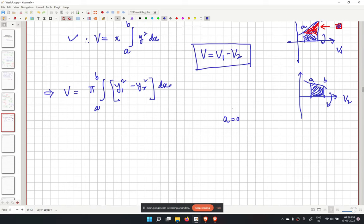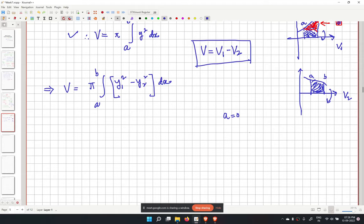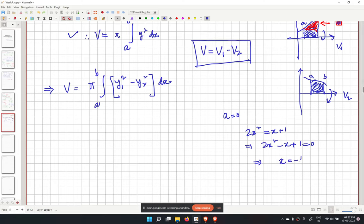We find the intersection points by setting 2x squared equal to x plus 1. Rewriting: 2x squared minus x minus 1 equals 0, giving x equal to minus 1/2 and x equal to 1. The value x equal to minus 1/2 is outside our region of interest.